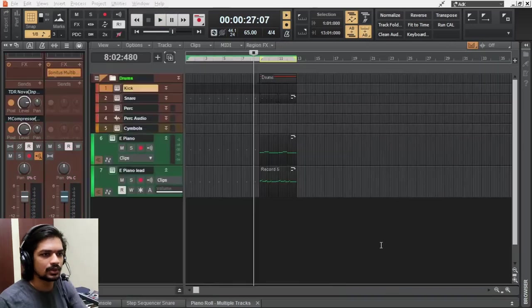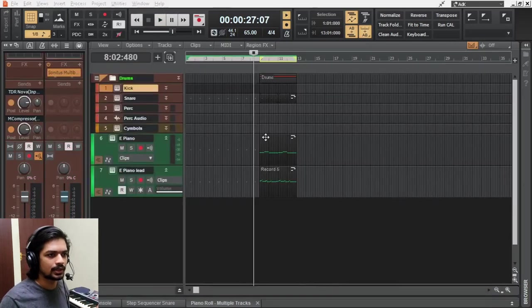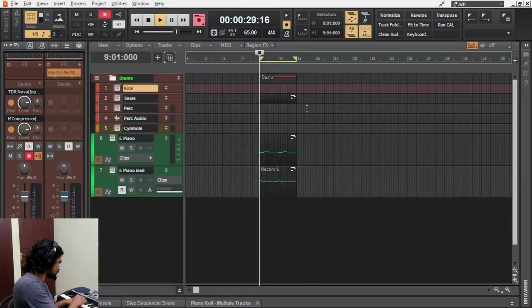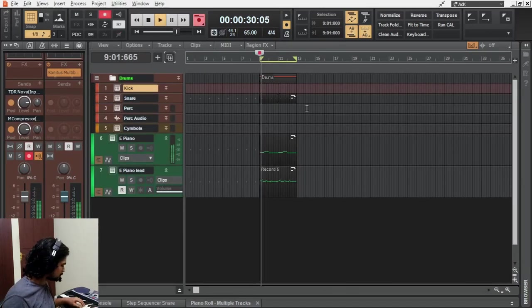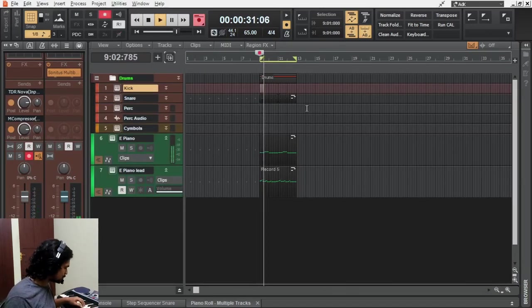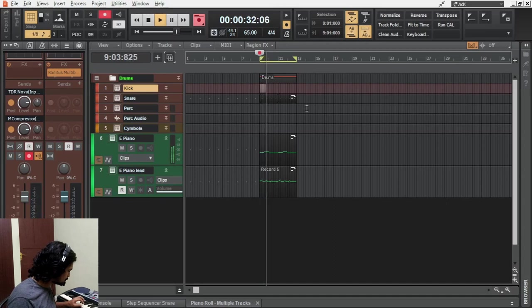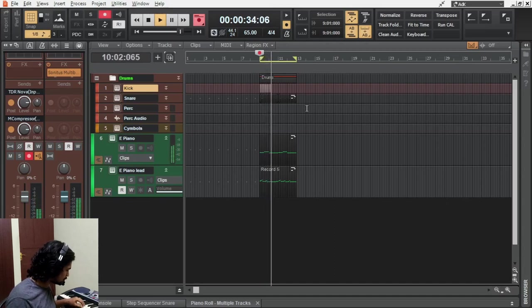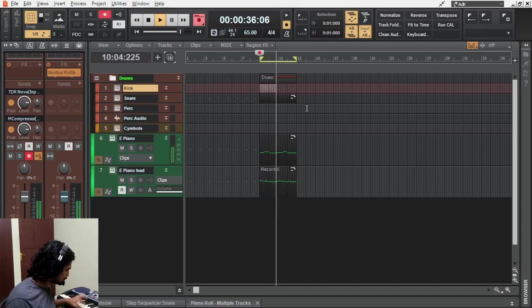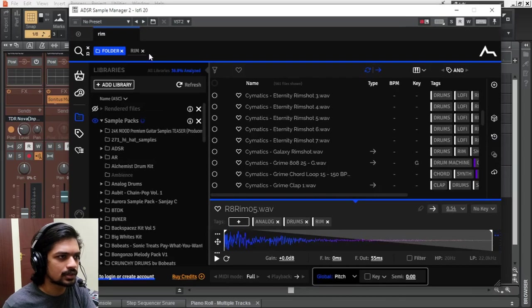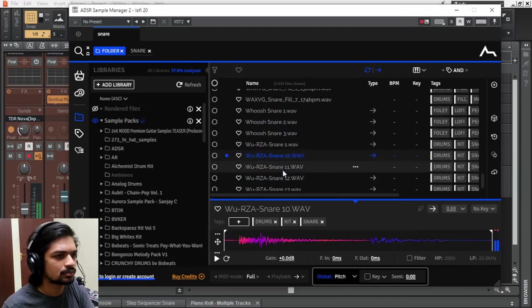Let's record a kick pattern. In this minute snare.